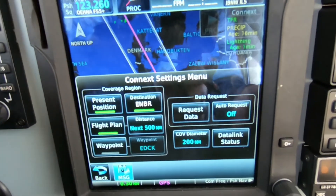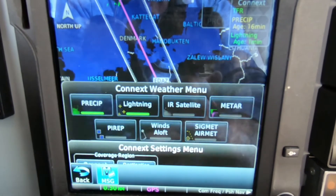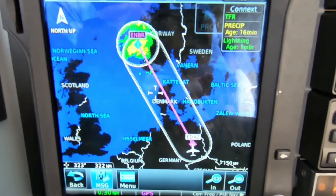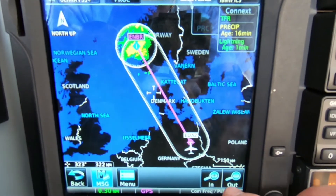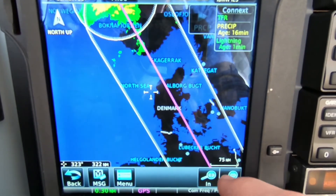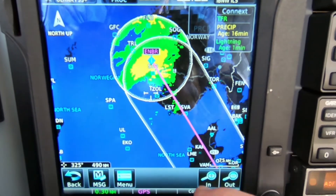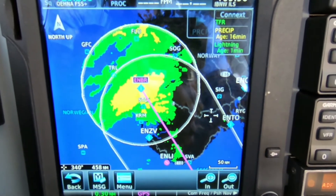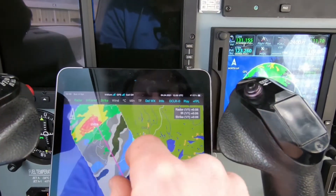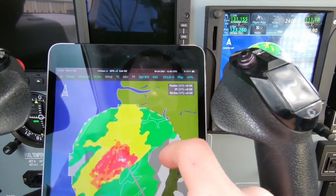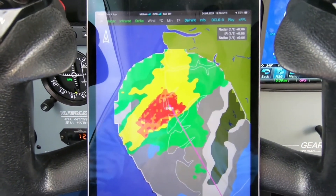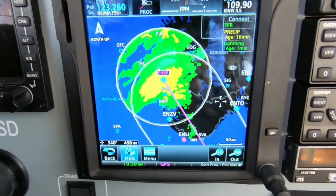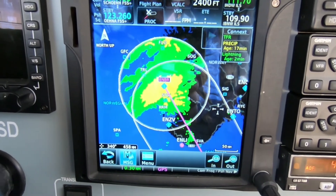The GSR56 device has also finished the download. We can now close the menu and look at the result on the map. As you can see it's quite similar — there we have some really bad weather in the Bergen area. The color coding is a little bit different: the ADL device shows precipitation in this area more in red and orange, while the GSR shows it more in yellow. So they are calibrated a little bit differently.